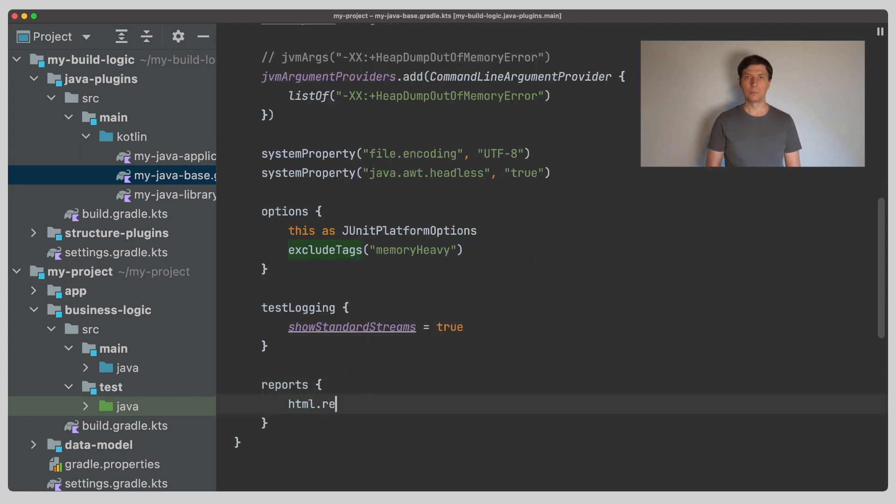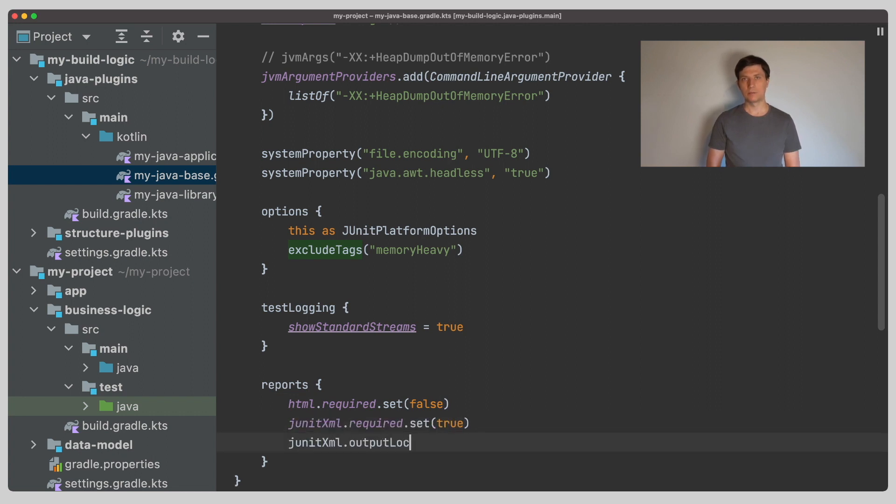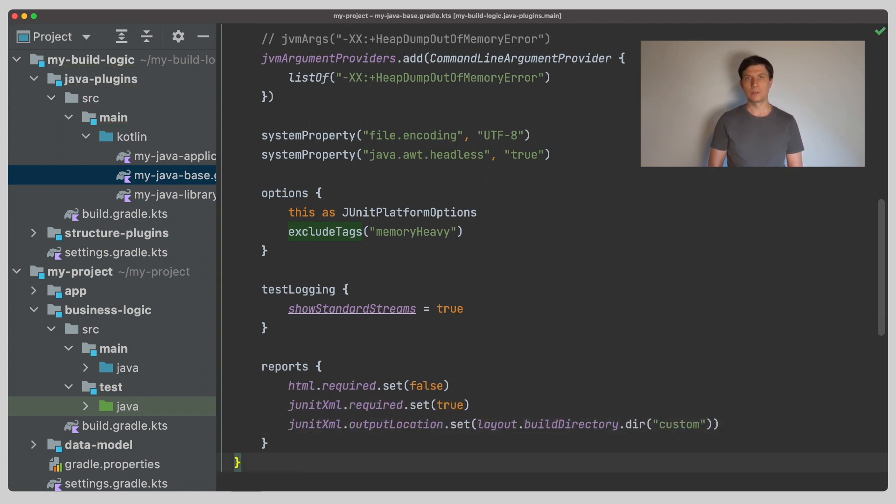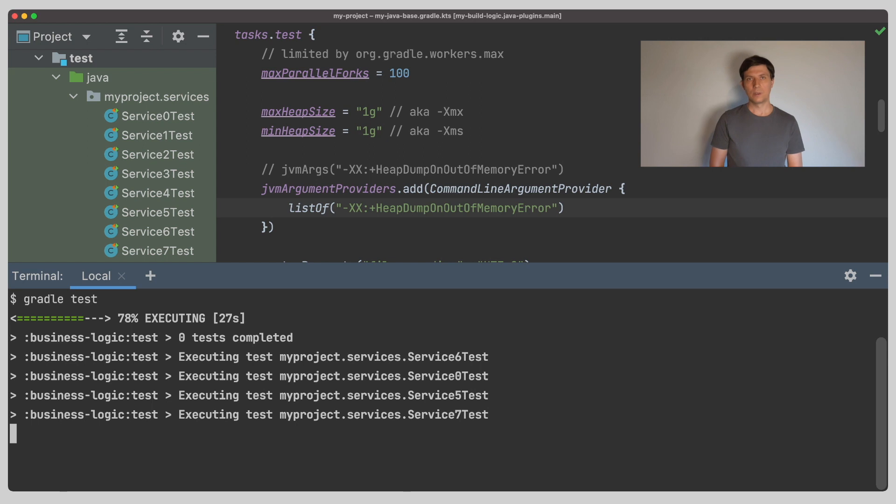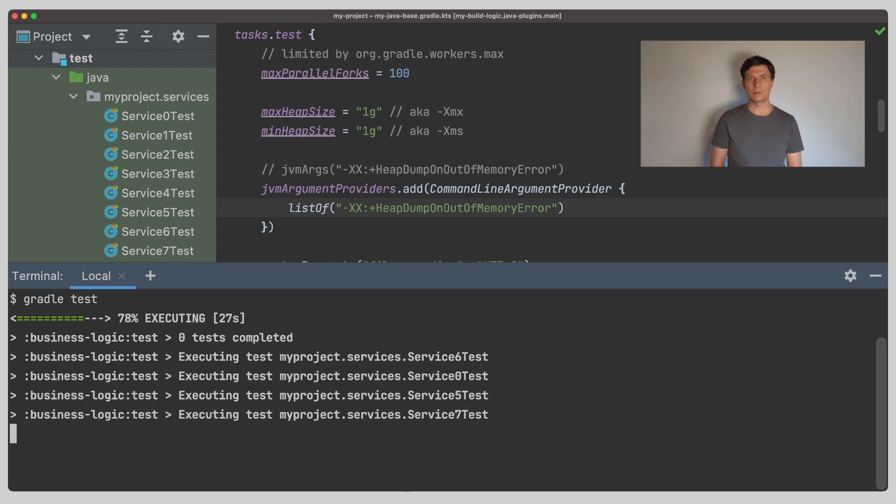The output of a test task are reports that contain the test results. You can configure here which ones you want to have generated and where they are located. Now if we execute our tests with this configuration, we can see in the Gradle console that several tests run in parallel.